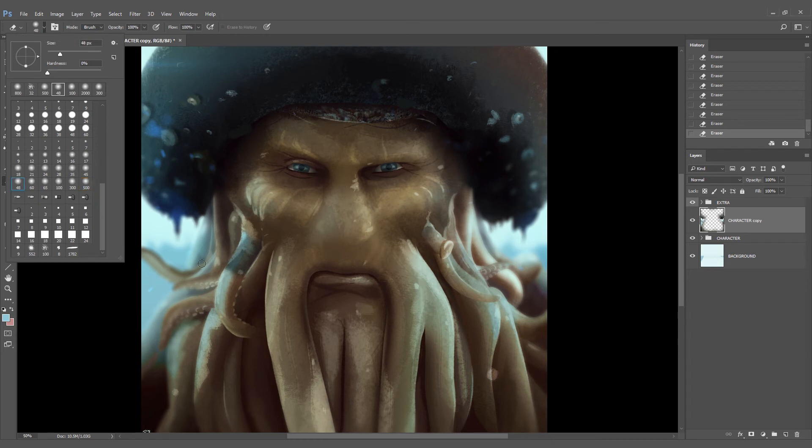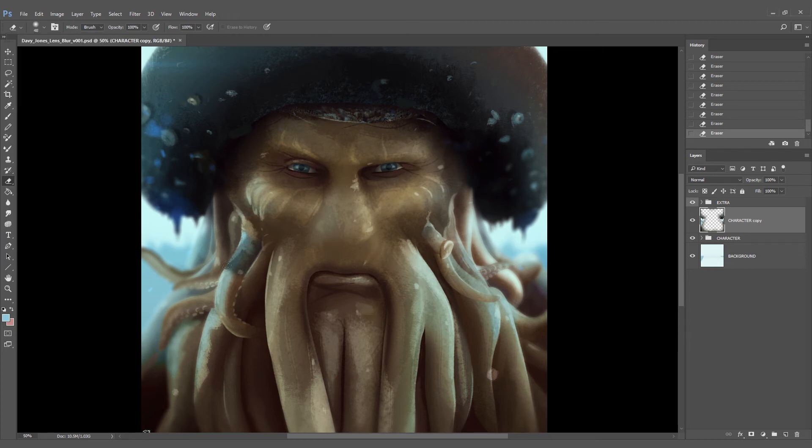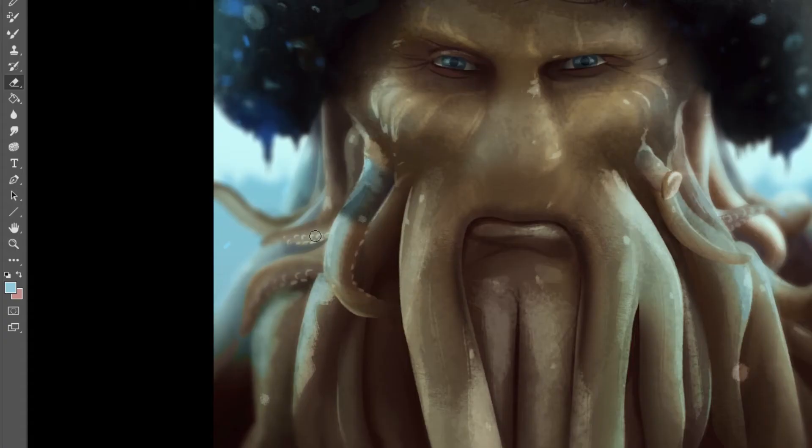Right now I'm switching to a smaller brush just because I want these two tentacles to be unfocused.